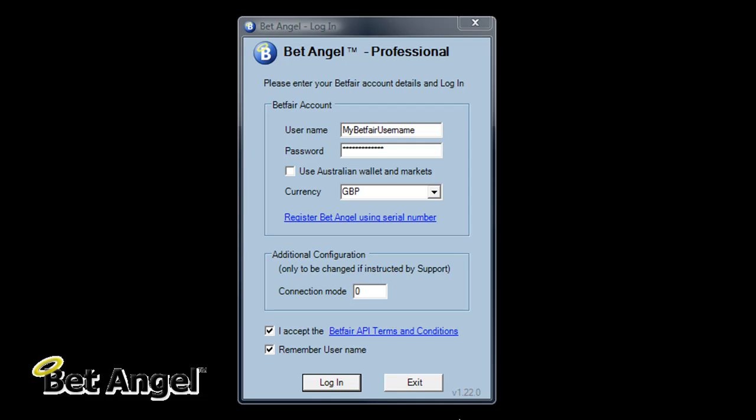One of the unique features of BetAngel Professional, which is a big unique feature, is the connection mode.